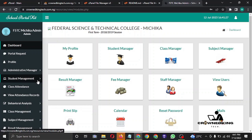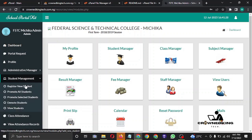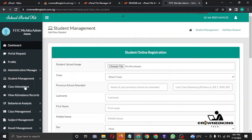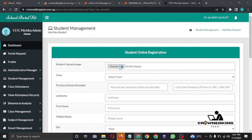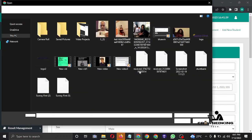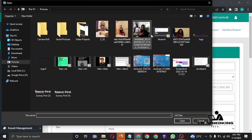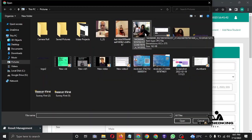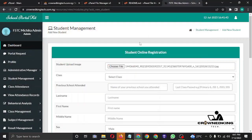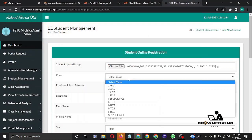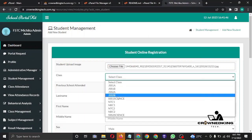Let's quickly register a new student and see how it works. There is the form — you start by choosing an image, the passport of the student. Here it is, then we fill the forms.